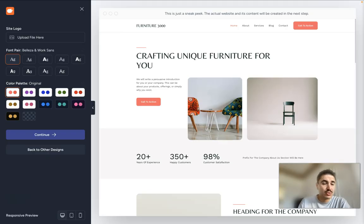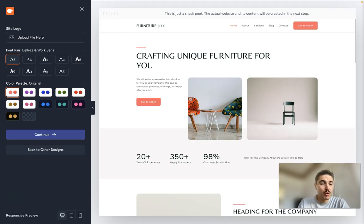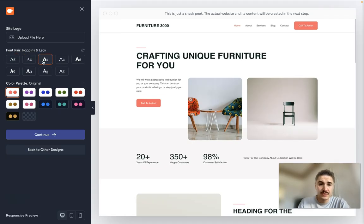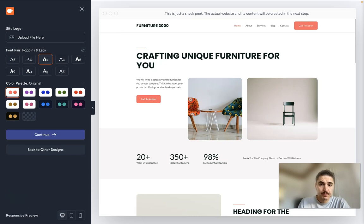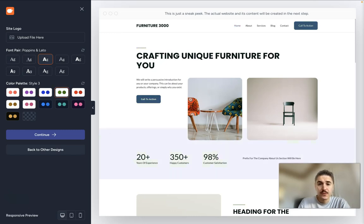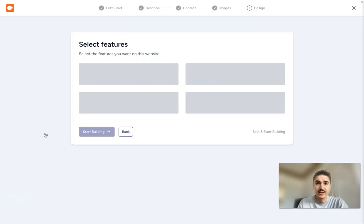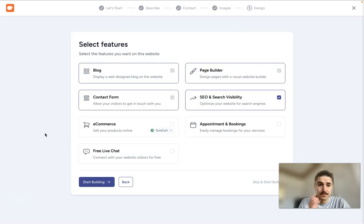So at this point, I can upload the site logo, I can choose the font. You can choose the palette, for example, this one or this one. And I click Continue.